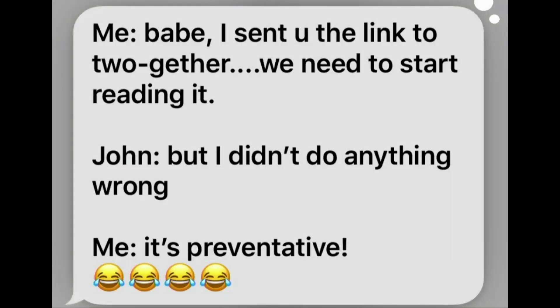A very good friend of ours in the church — his wife sent my wife a screenshot this week. She texted her husband: 'I sent you the link to Together. We need to start reading it.' And her husband replied: 'But I didn't do anything wrong.' Communication is about preventing a problem — it's preventative. That'll also help you get out of problems.